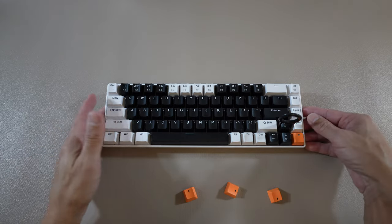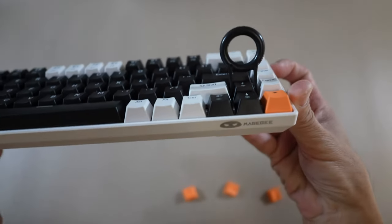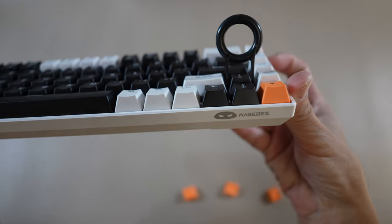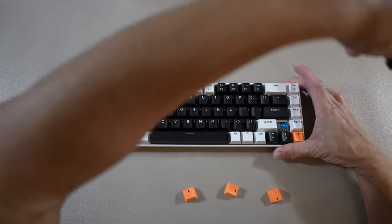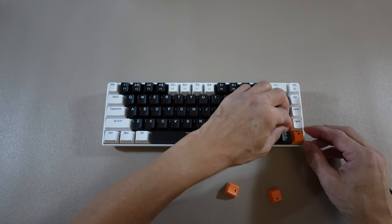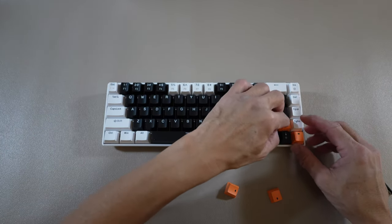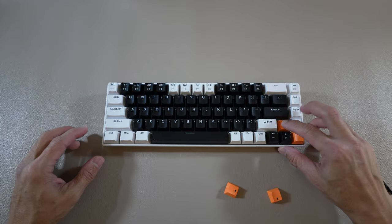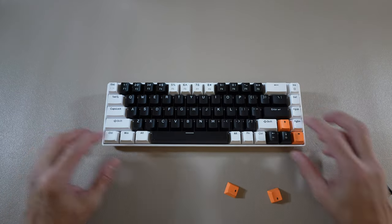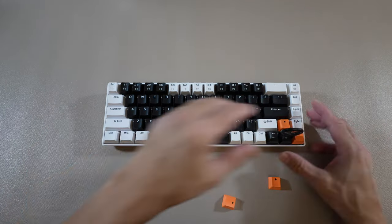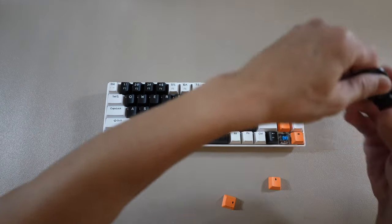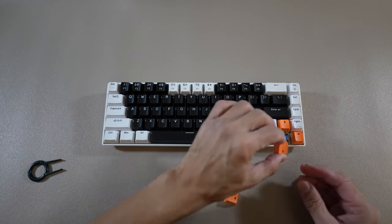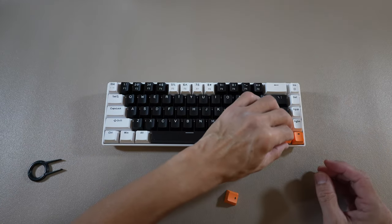Just place the key puller vertically or horizontally on the key, and then pull, and then place the key cap. Once attached, it's quite satisfying. I'm not going to go through all the orange keys. I just want you to have a closer look at the keyboard a little more.